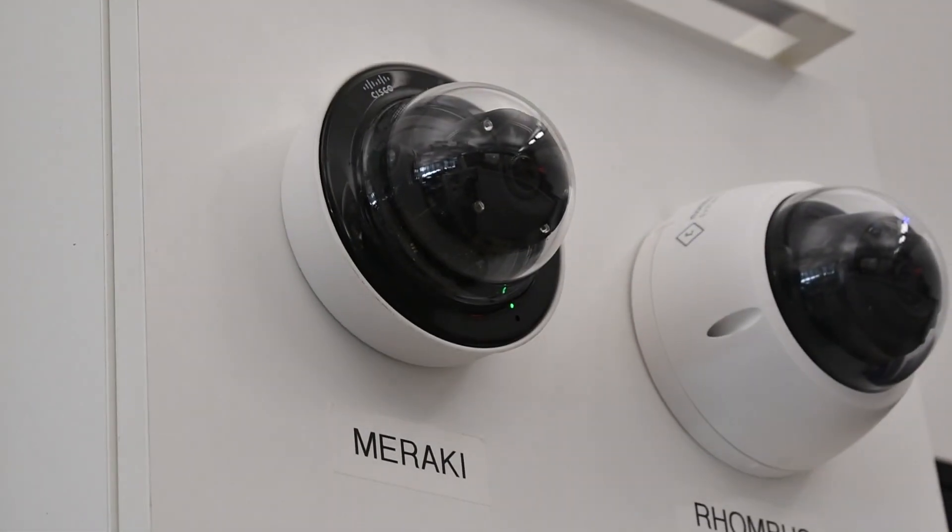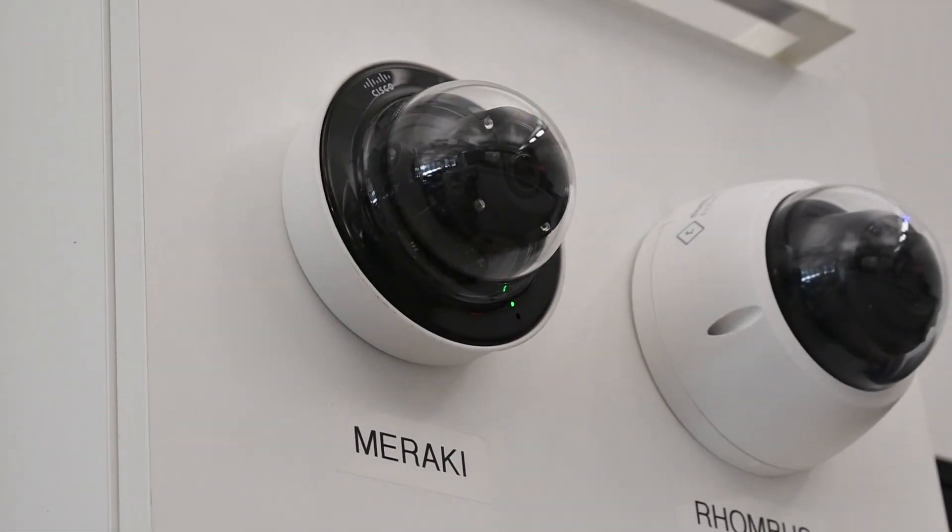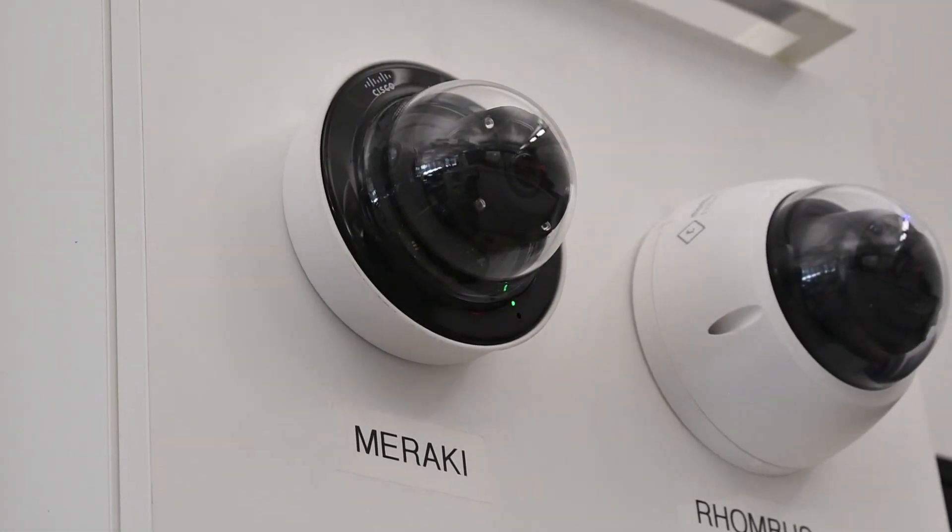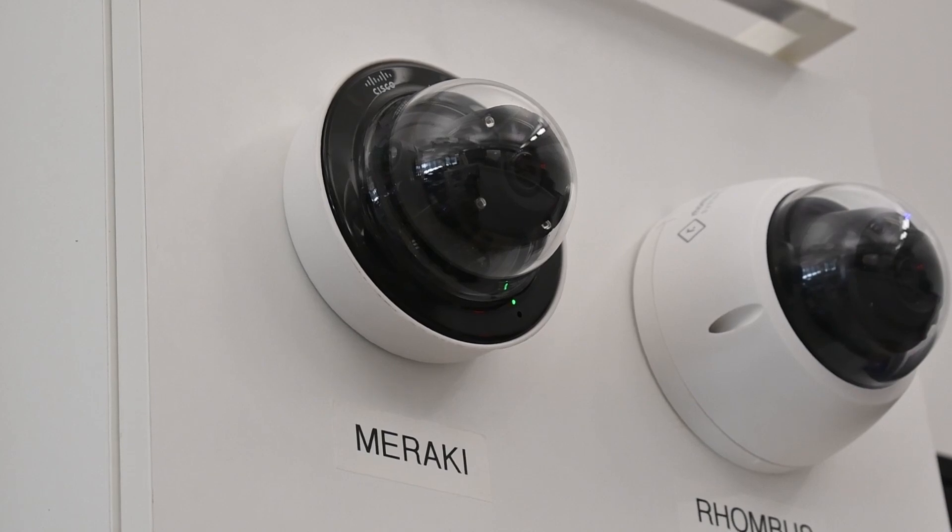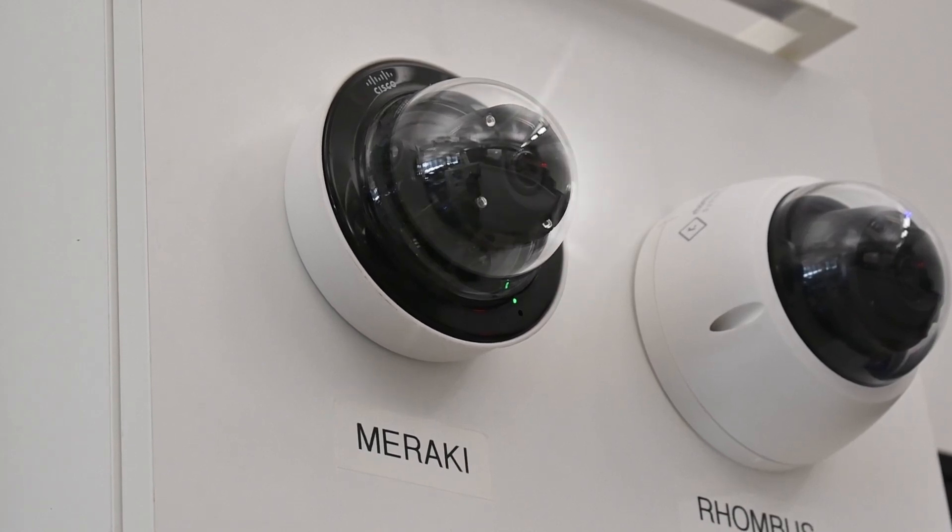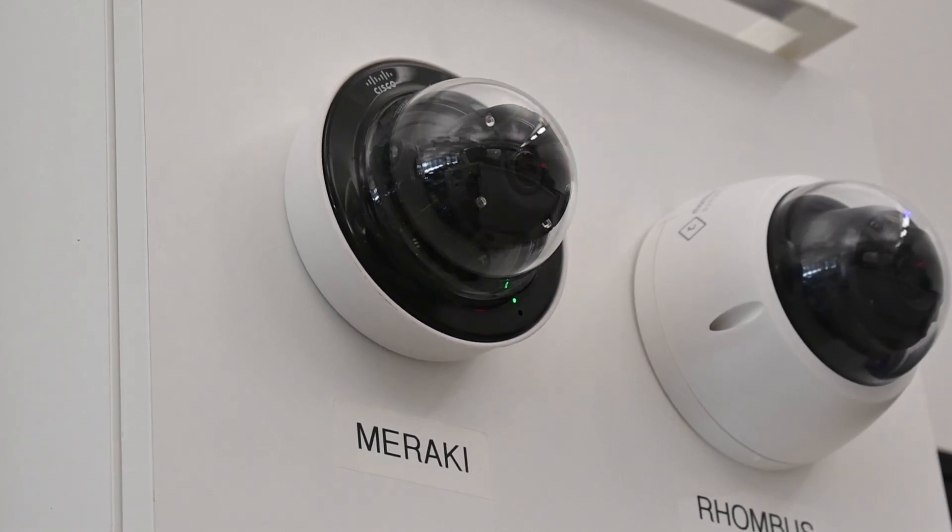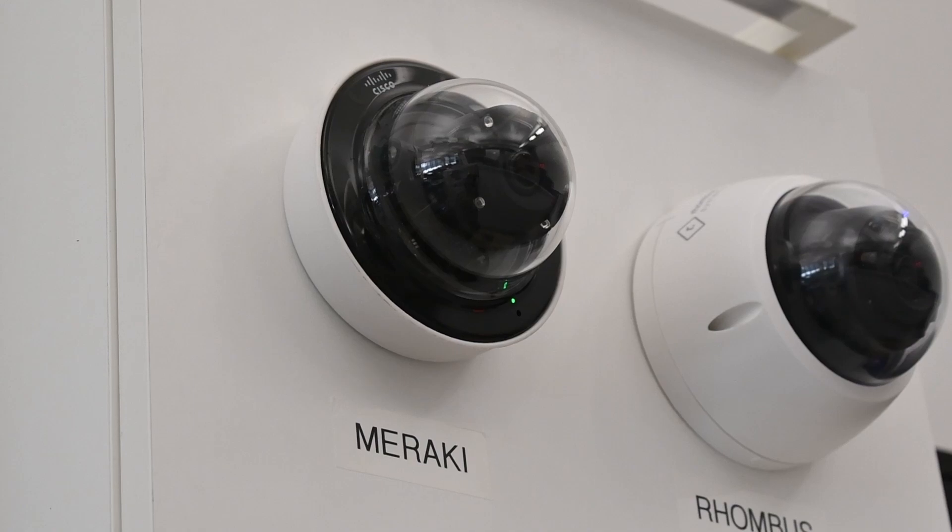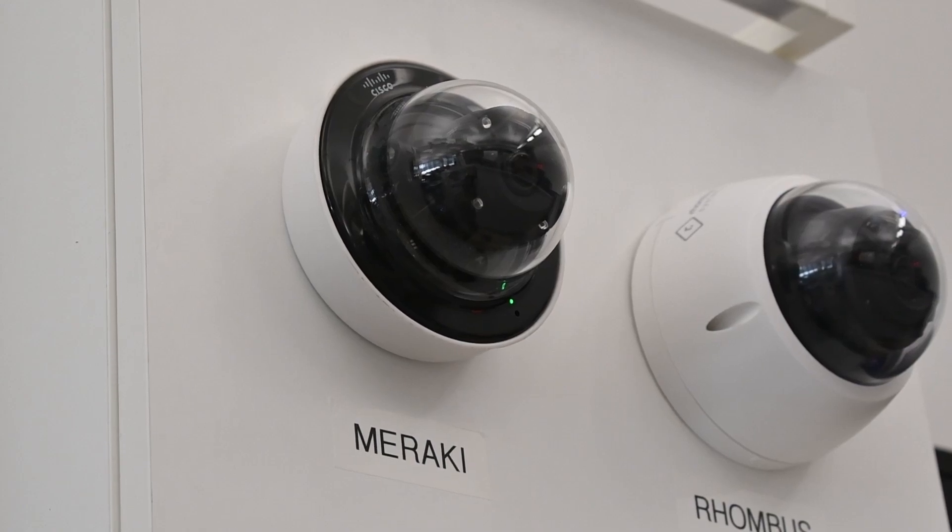Security cameras are an essential component of modern surveillance systems, providing visual monitoring and recording capabilities for enhanced safety and security. Cisco Meraki cameras, leveraging cloud technology,